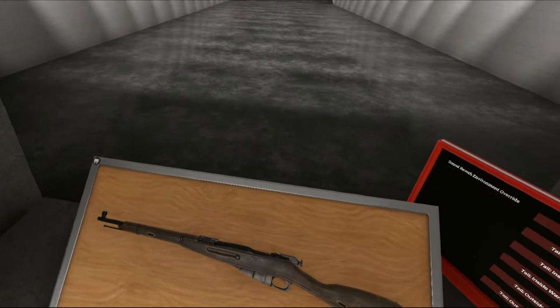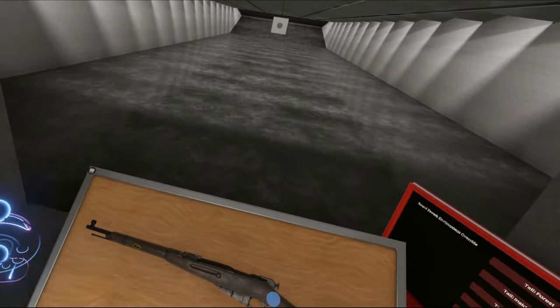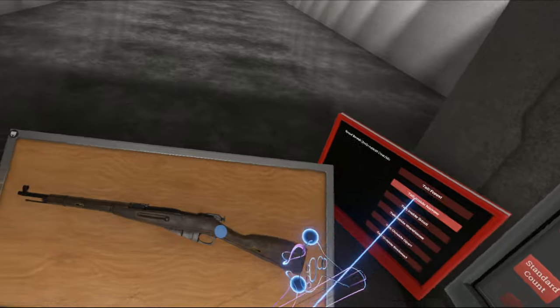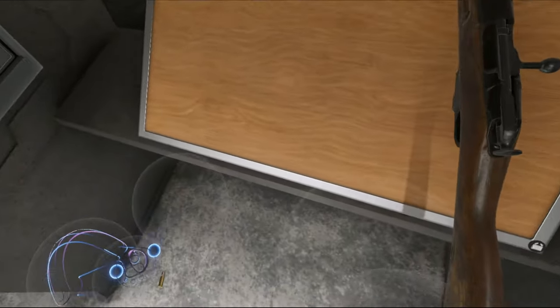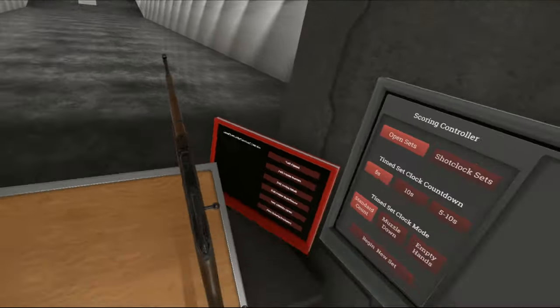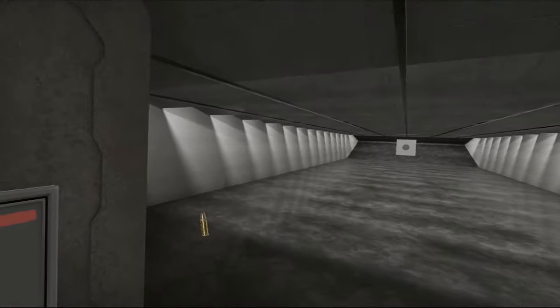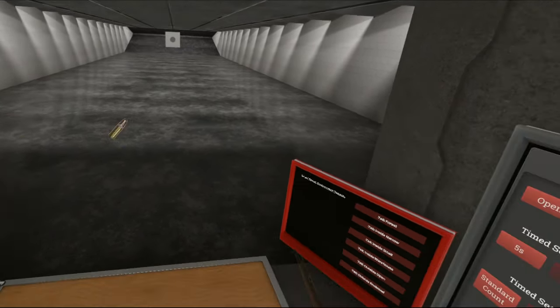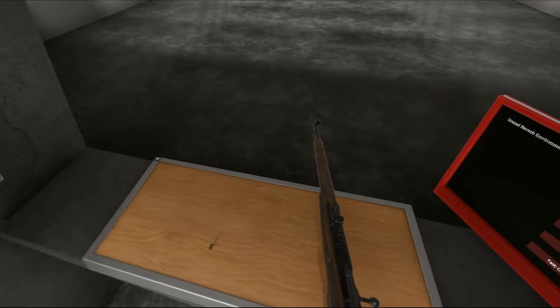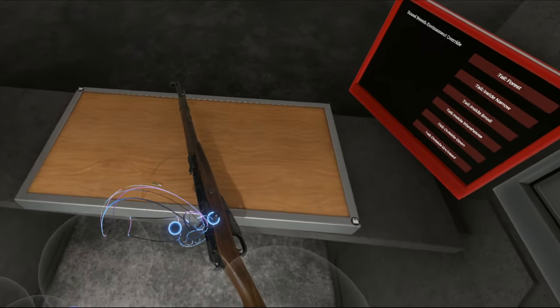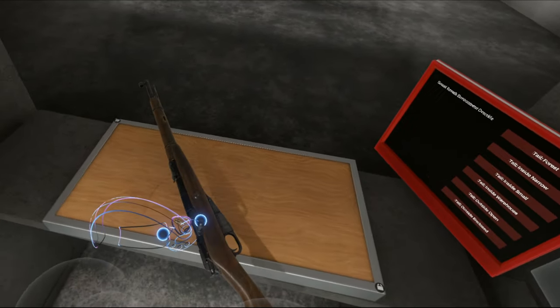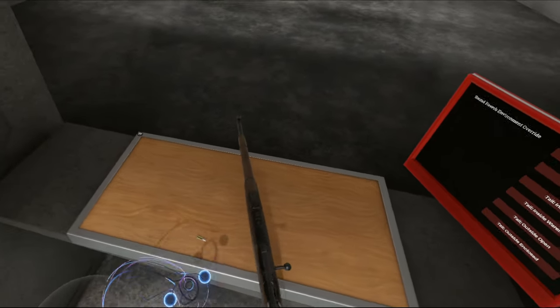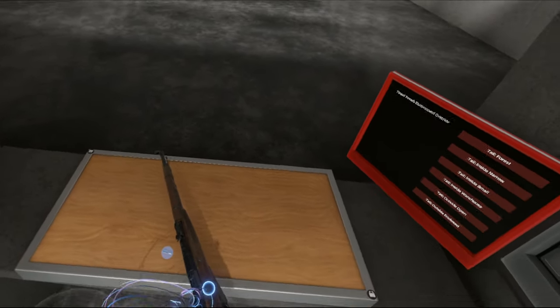So if you want to know the history of the Mosin Nagant, check out my video on the Mosin Nagant. The Mosin Nagant Mini is exactly like the Mosin Nagant, except it's chambered in this little guy. This is 22 Long Rifle, which is a 22 caliber puny cartridge.